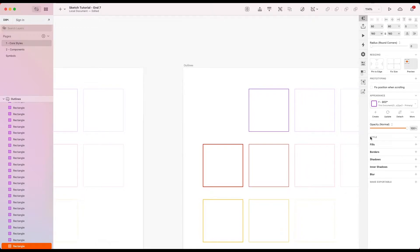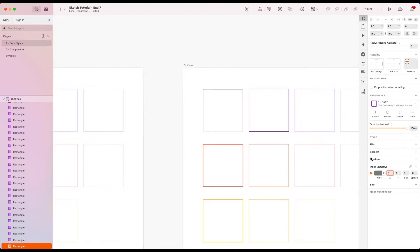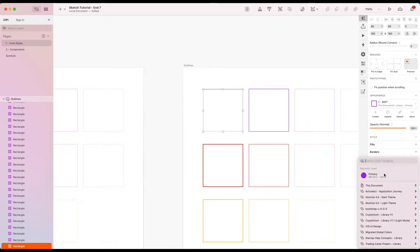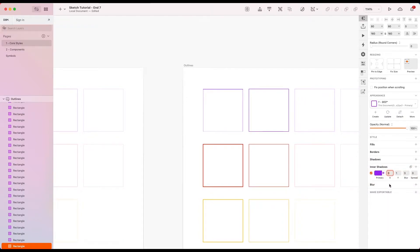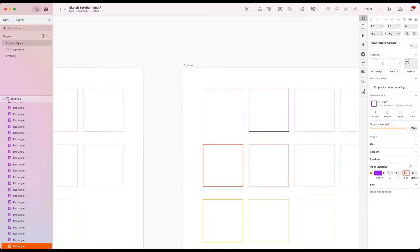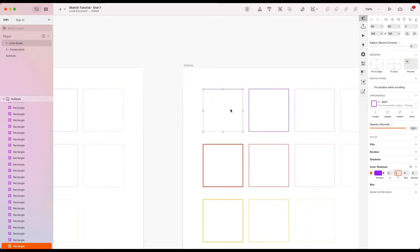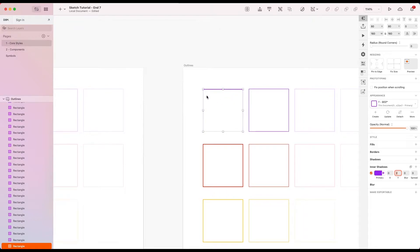And instead we're going to be using inner shadows. So let's go ahead and knock this one on. So straightaway what we want to do, let's give this our primary color variable. And you set this to zero. And this will give us nice solid lines as opposed to the blurred lines which you're normally going for in a shadow. You can set the distance offset using X and Y. So for example, here I'm going to go for a top border. So I'm going to give this a Y of 2 because I want a 2 pixel top border. And there we go.